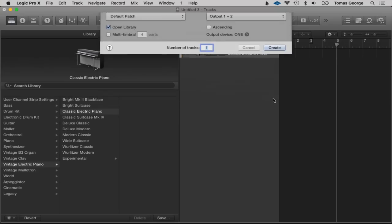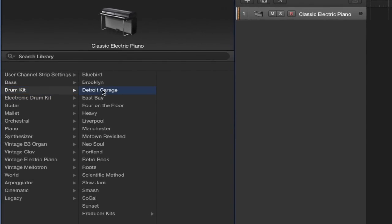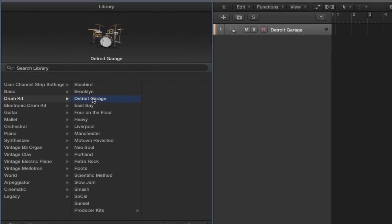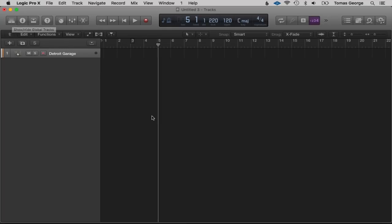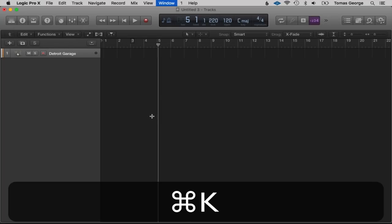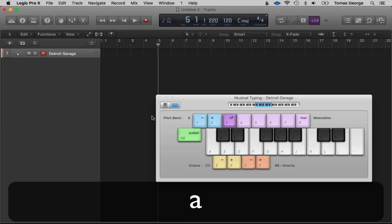I'm going to start off with a drum kit — one of my favourite ways of writing music is to start off with the drums. So let's go on Drum Kit and choose Detroit Garage. You can see the picture has changed to a drum kit. Let's close the library and then open Musical Typing with Command+K.